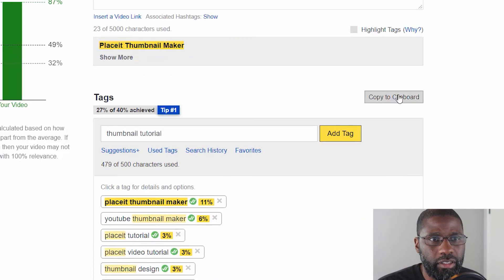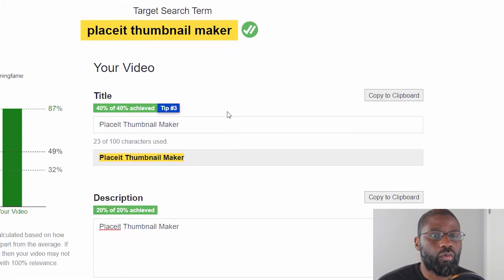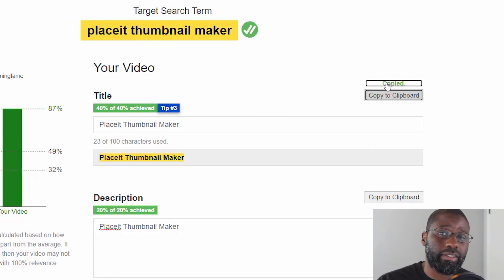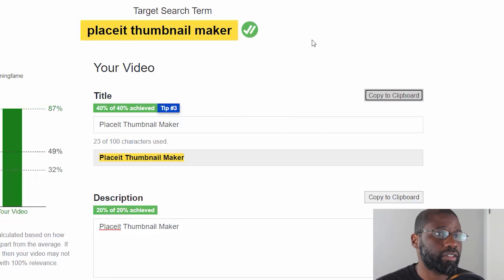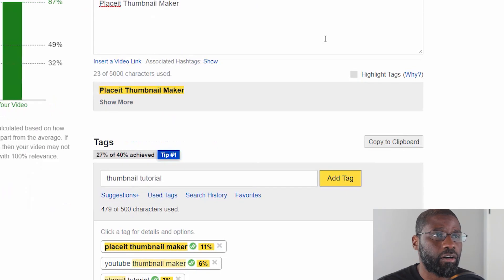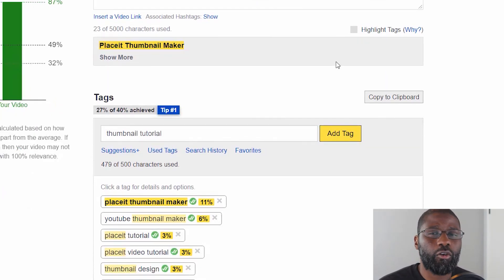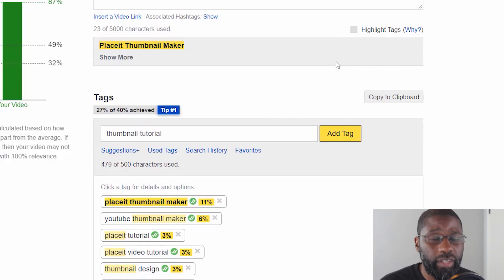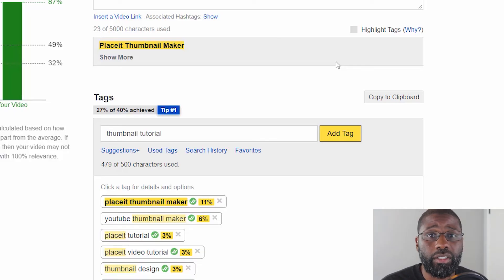Once you save the metadata, it shows 'all changes have been saved.' You can duplicate it, delete it, or save it so it can be pulled at any point in time. You can also copy everything to the clipboard and take the title, description, and tags directly over to YouTube. That's all I wanted to cover — hopefully you found the information useful. If you did, please like, subscribe, share with a friend, and click the bell notification so you get notified when new videos come out. I make new videos every week — thanks for watching.